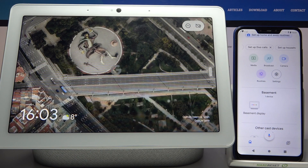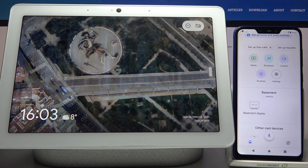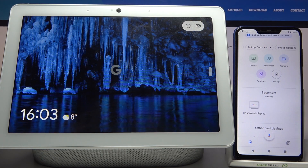Here I have Google Nest Hub Max, and today I'm going to show you how to enable or disable YouTube sensitivity features on this device.